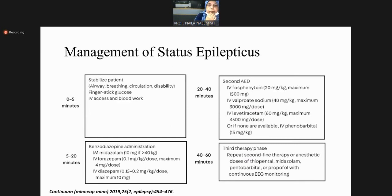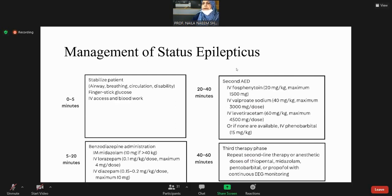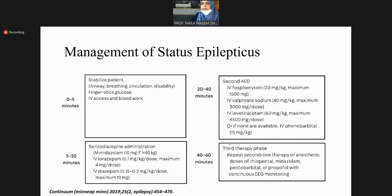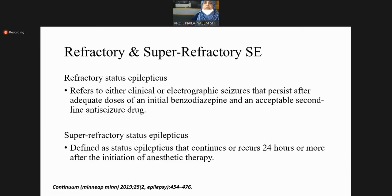Management timeline: zero to five minutes — stabilize, maintain IV access. If seizure continues beyond five minutes, give IV midazolam, lorazepam, or diazepam. If it lasts more than the second stage, give phenytoin or fosphenytoin, sodium valproate, or levetiracetam. If it lasts more than 40 minutes, repeat second-line therapy or give anesthetic doses of thiopental for refractory or super-refractory status epilepticus.